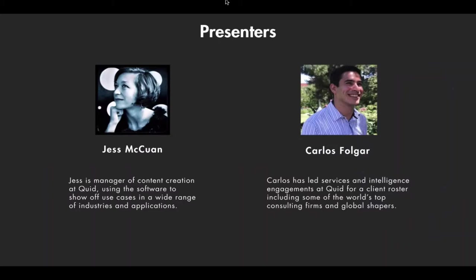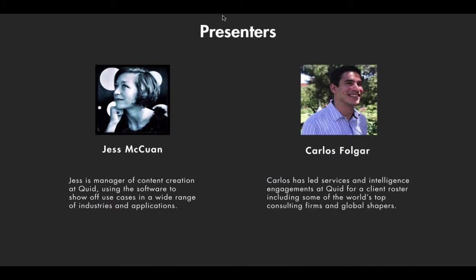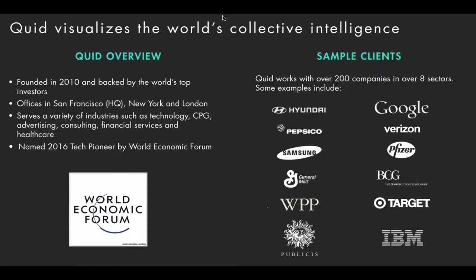So today's cast of characters, I am Jess McKeown, the manager of content creation at Quid. I basically use the software to show off use cases in a wide range of industries and applications. Also presenting today with me is my partner in crime on the content team, Carlos Fulgar. Carlos has led teams working with some of our biggest clients at Quid, including some of the world's top consulting firms and global companies.